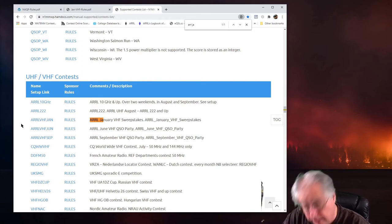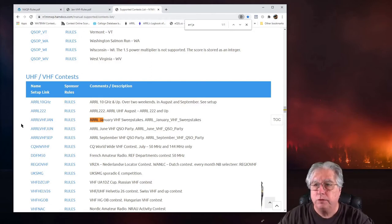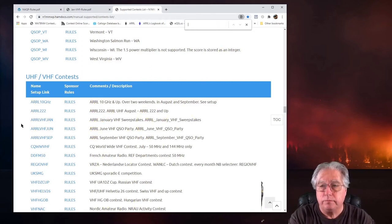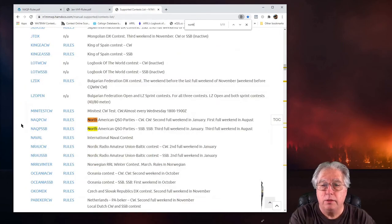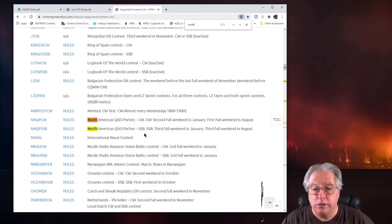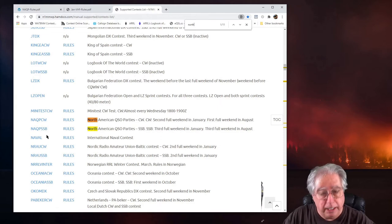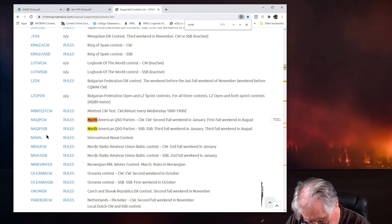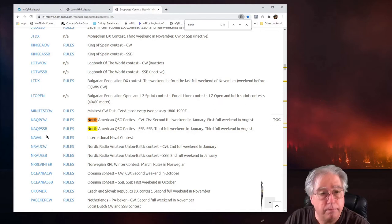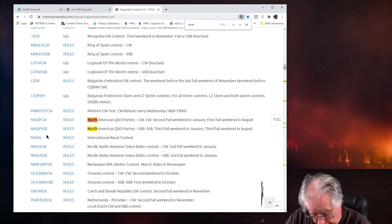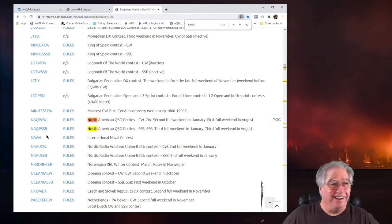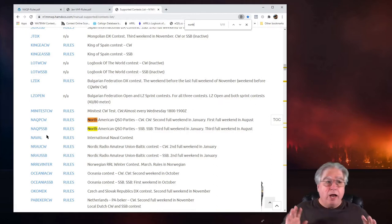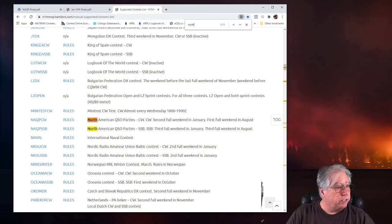All right, the other contest, well we'll do the same thing. That is the North American QSO Party for single sideband. That is NAQP-SSW... SSB. Glad I looked a second time.